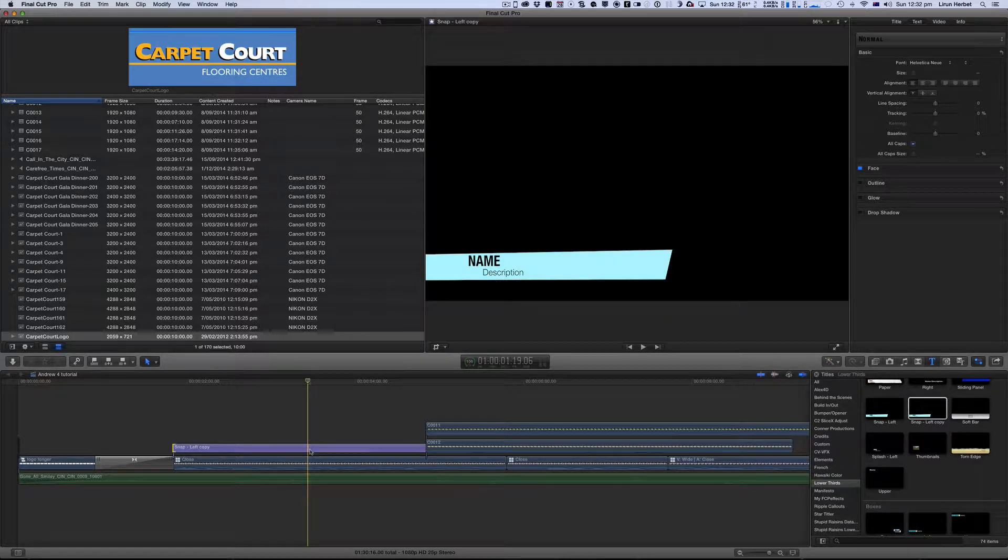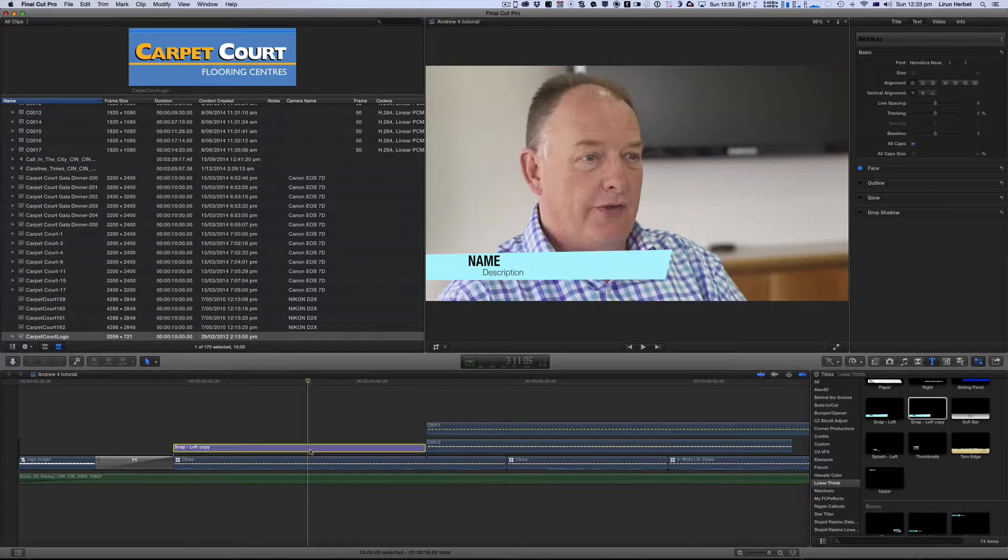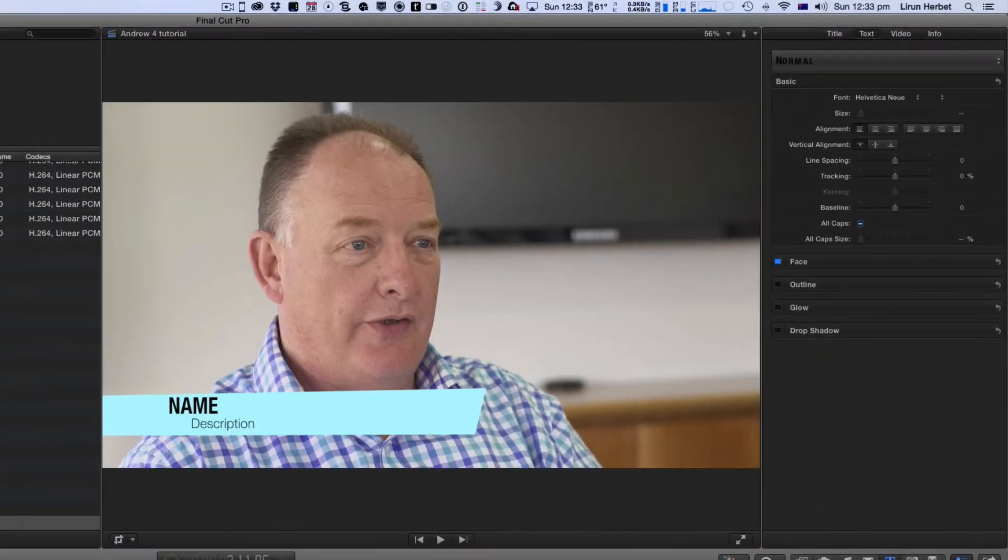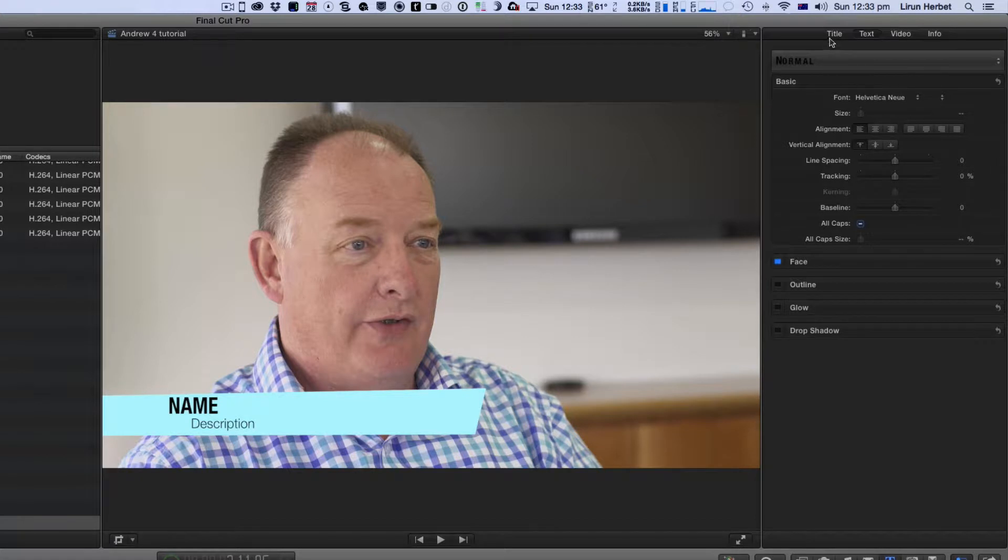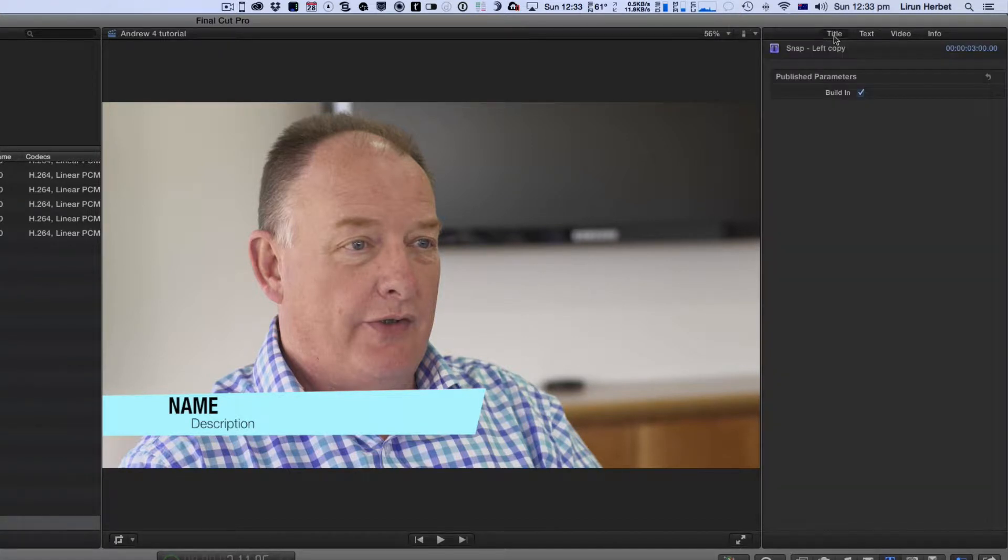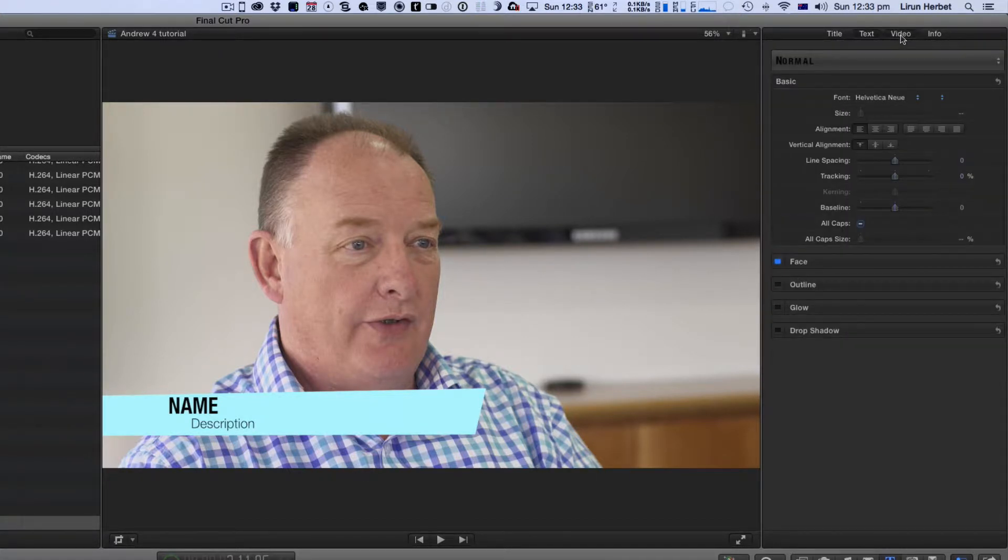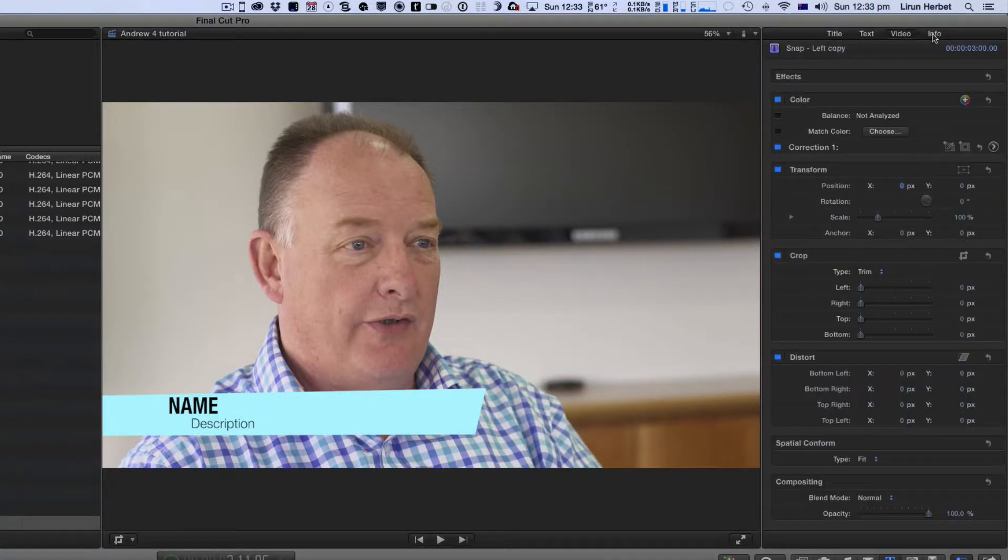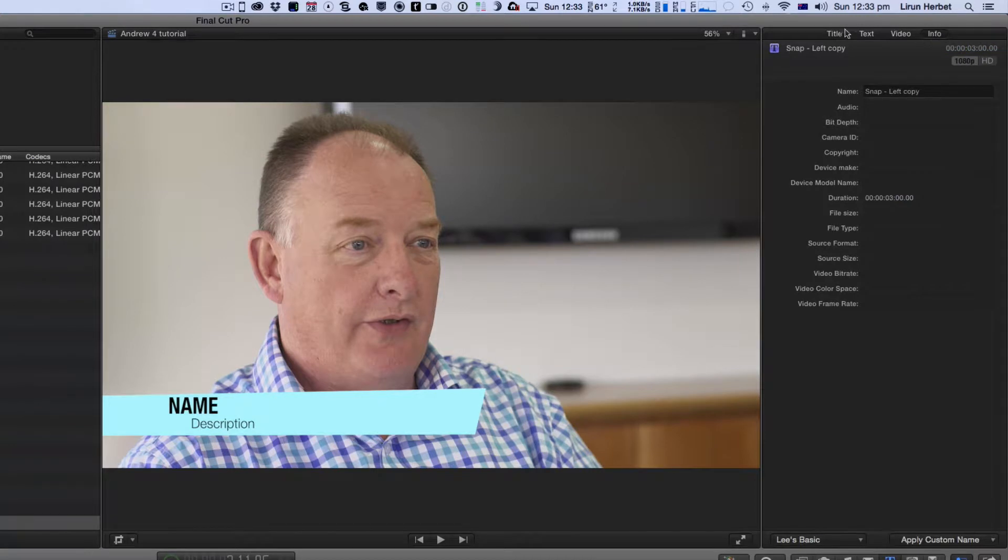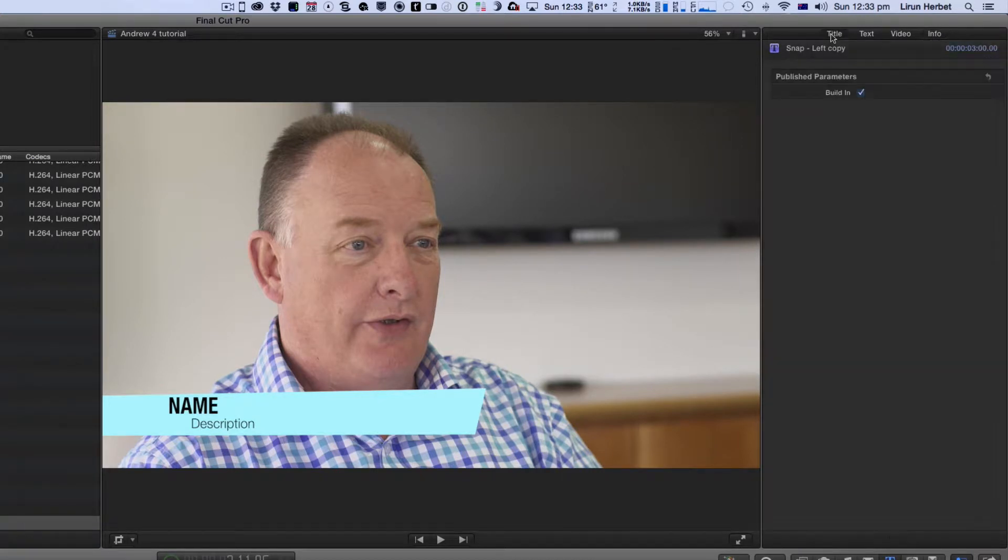So if I just go on to the title you can see here in my inspector on the top right hand corner I can't actually adjust the color. There's no option for me to change the color of that title.